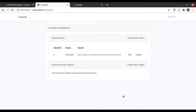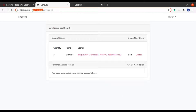Hello developers, welcome back. In the last video, we implemented OAuth2 authorization using the Laravel Passport package. This server.test is the OAuth server.